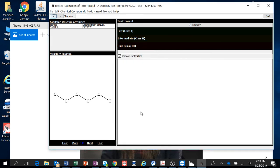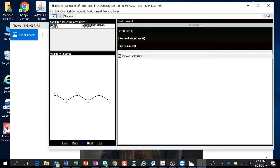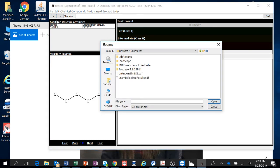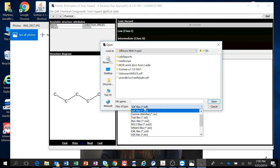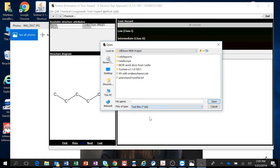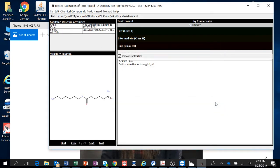We're going to find that spreadsheet that we just saved. You have to look for text, here it is. I named it 49 with smiles, it's a text file. So then I'm going to open it.